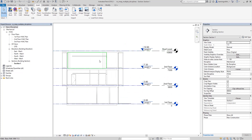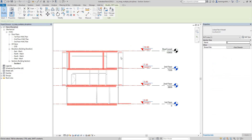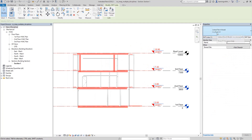Press Tab until you select the link model — this is the link model. We are going to coordinate these two disciplines, and what we are going to do is monitor the structural levels.